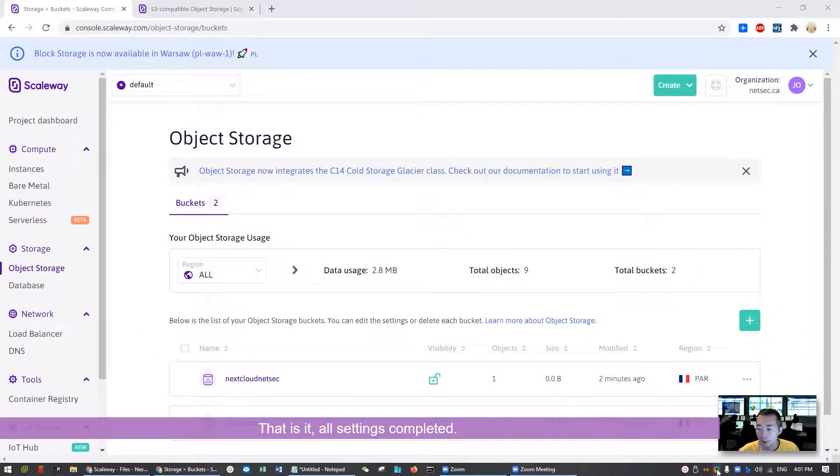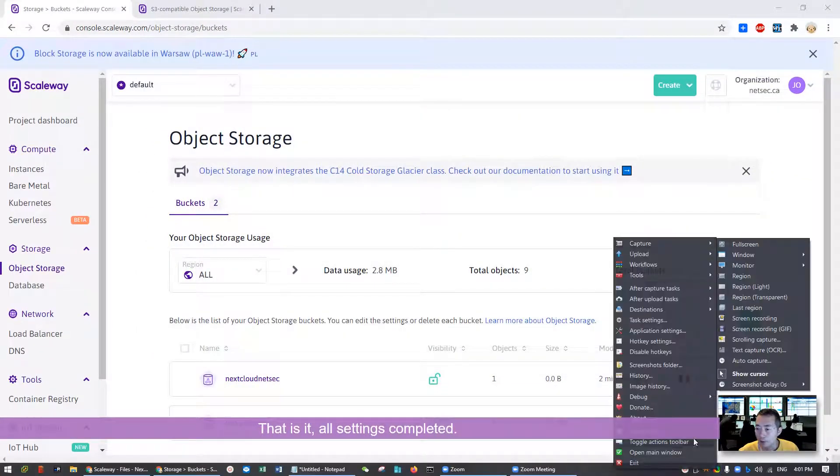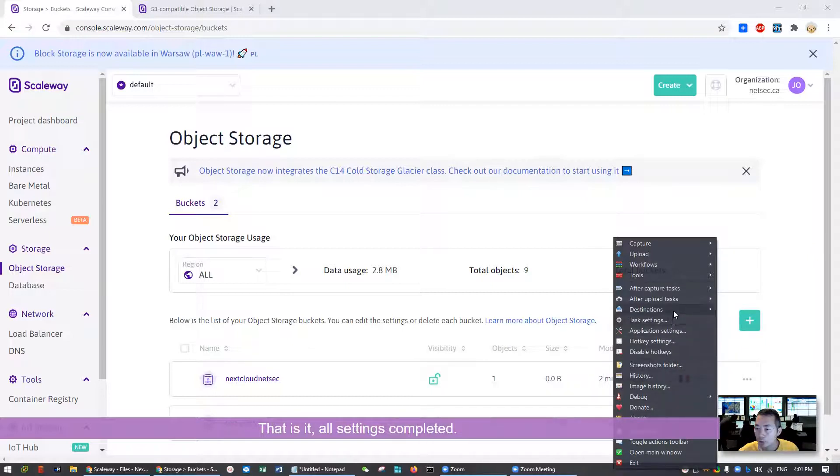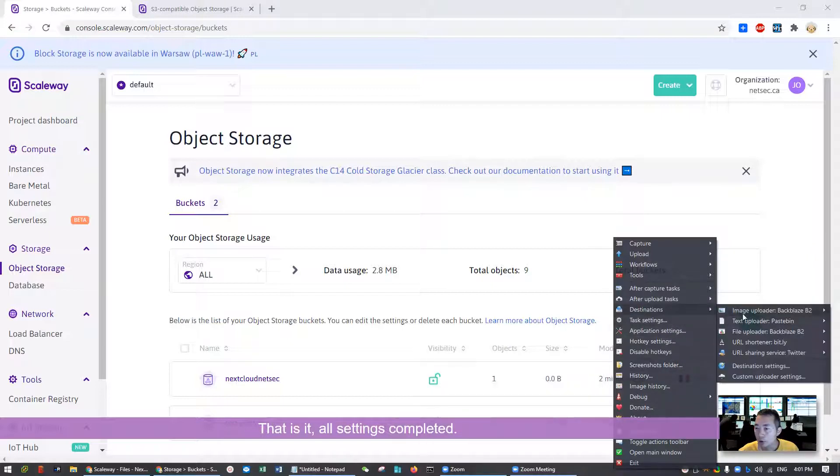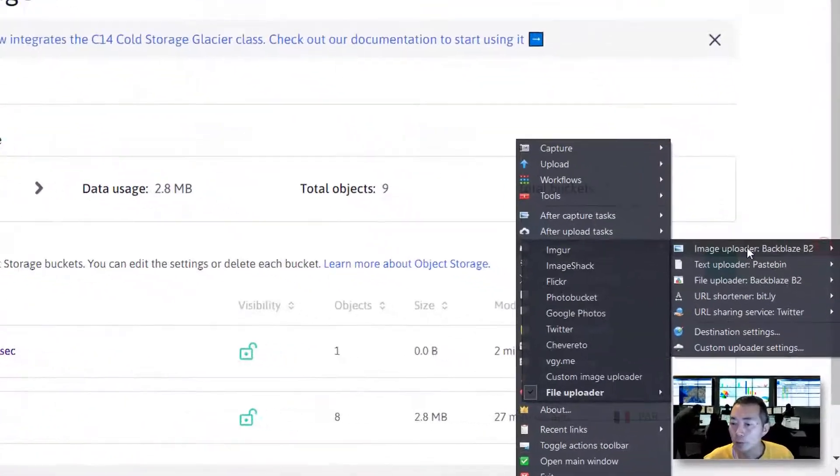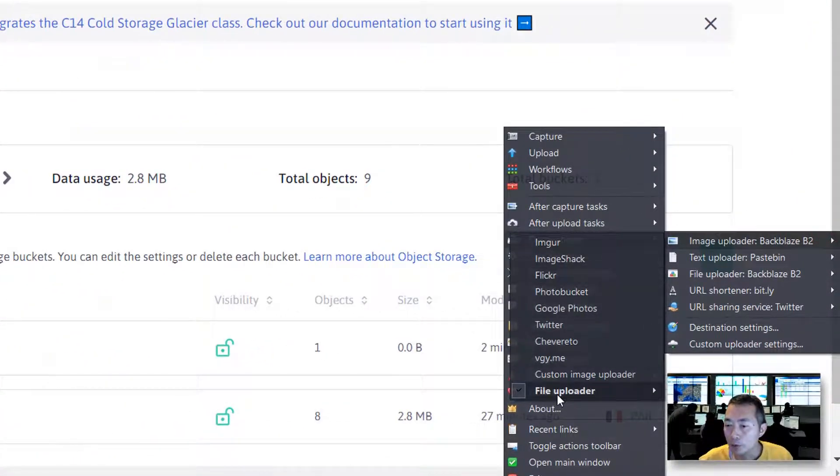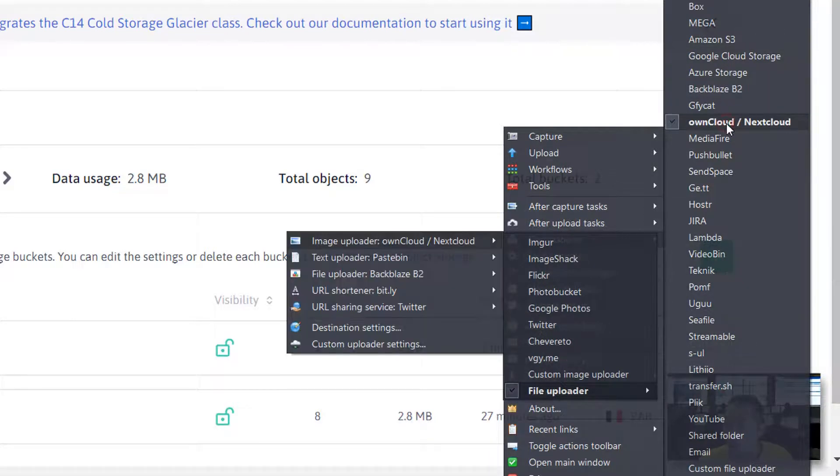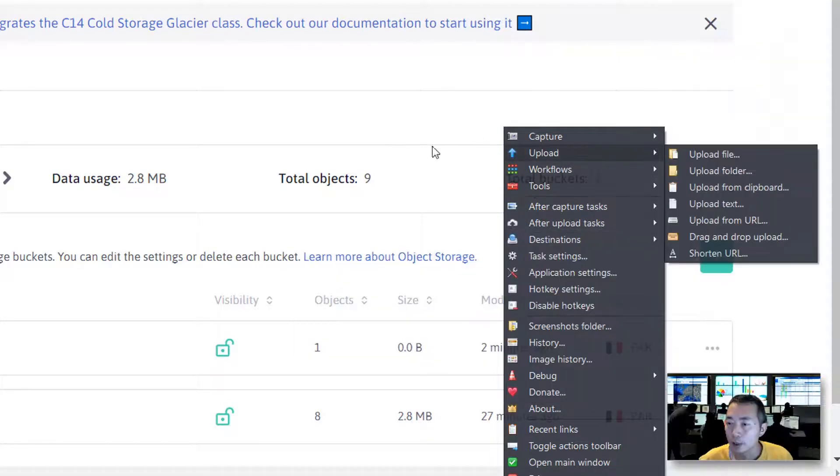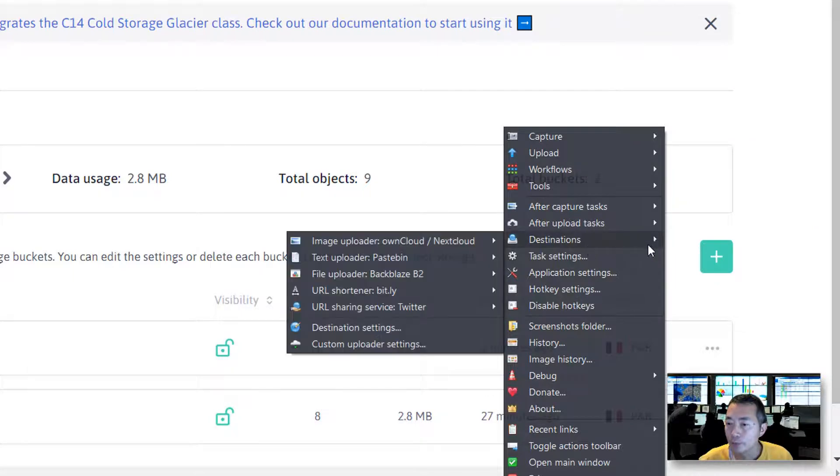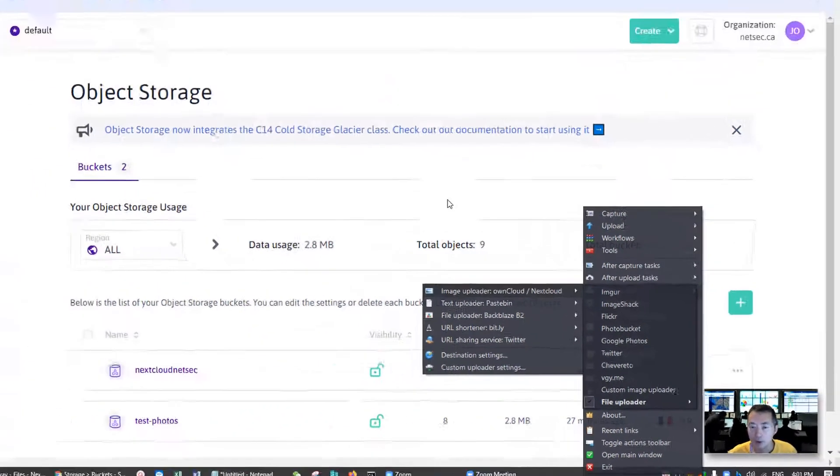For ShareX, one more setting you need to change the behavior. Right now the image uploader goes to Backblaze B2. So what we want to do is we want to go to Nextcloud. Choose that. So right now image upload to Nextcloud.